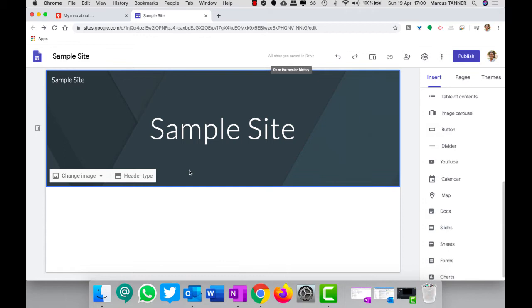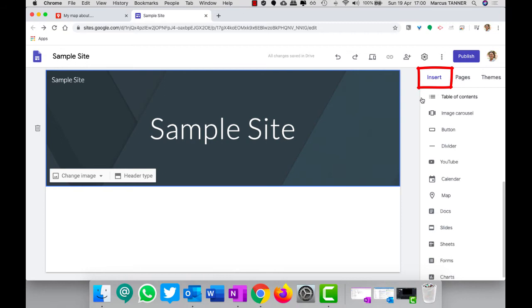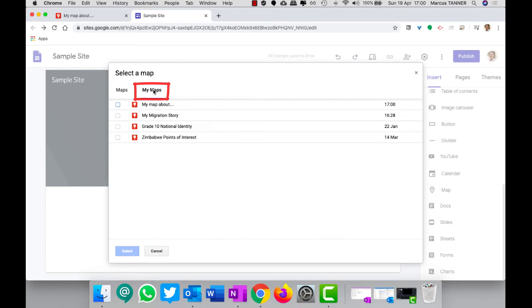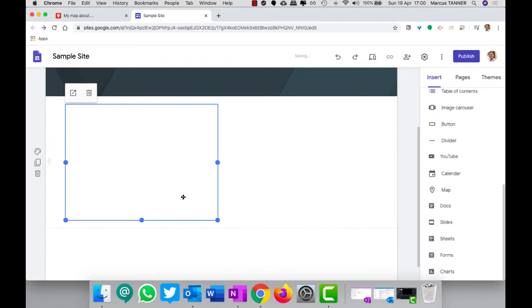And make sure that you're on the correct page that you need to add your map to, and that you've got the insert tab selected. You're going to scroll down and you're going to find map. So you're going to click on that, and go to my maps, find the map that you've created and select that.